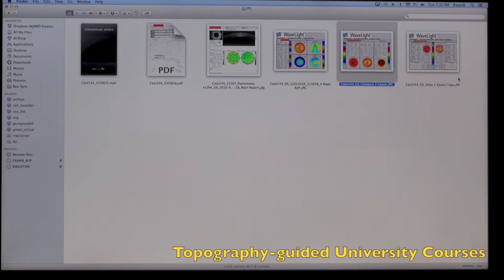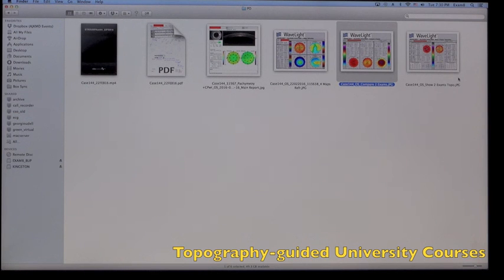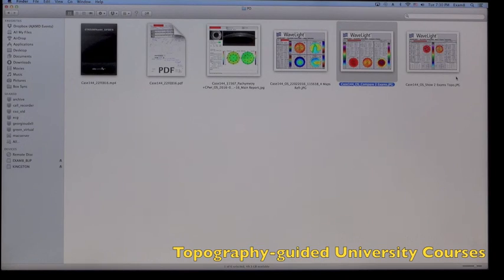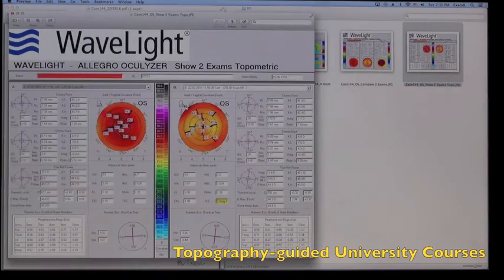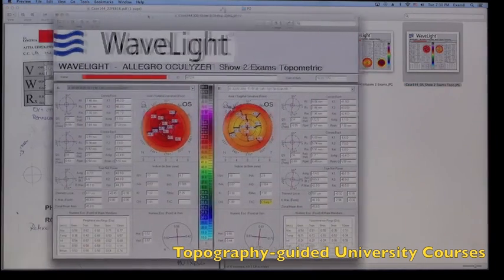And again, in sagittal anterior segment curvature, and let's click on the topometric indices, which is the last picture on the right here.